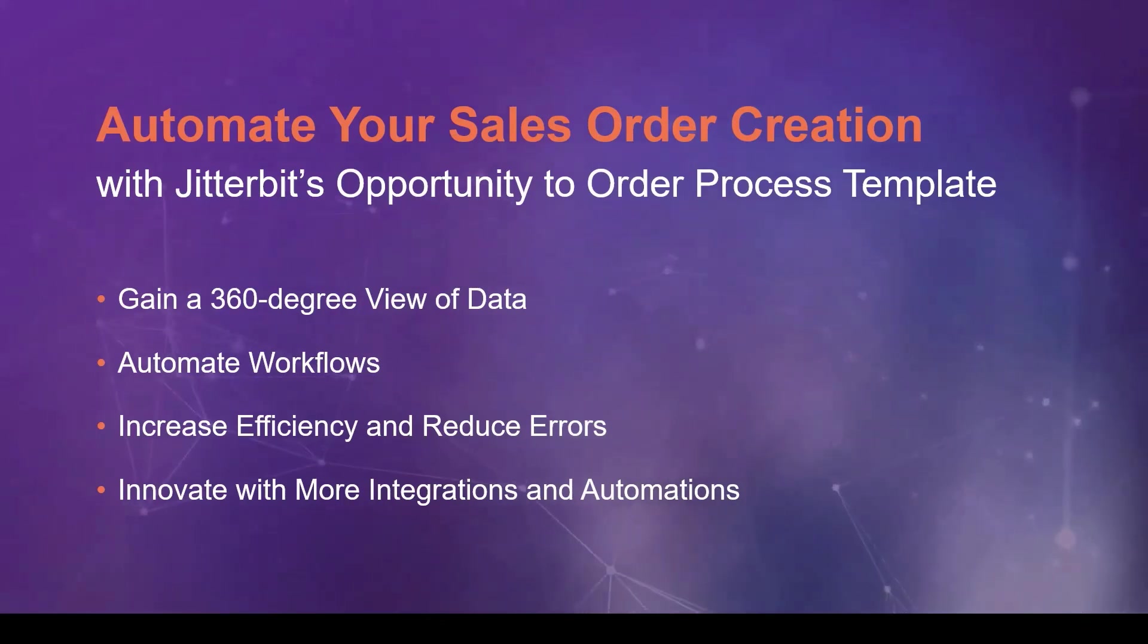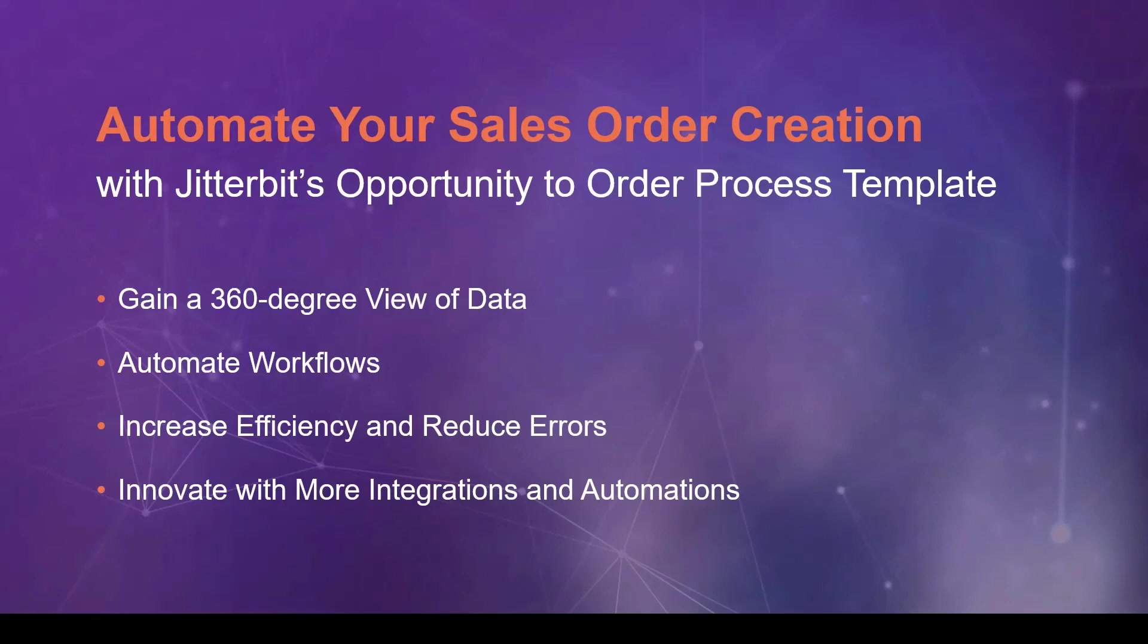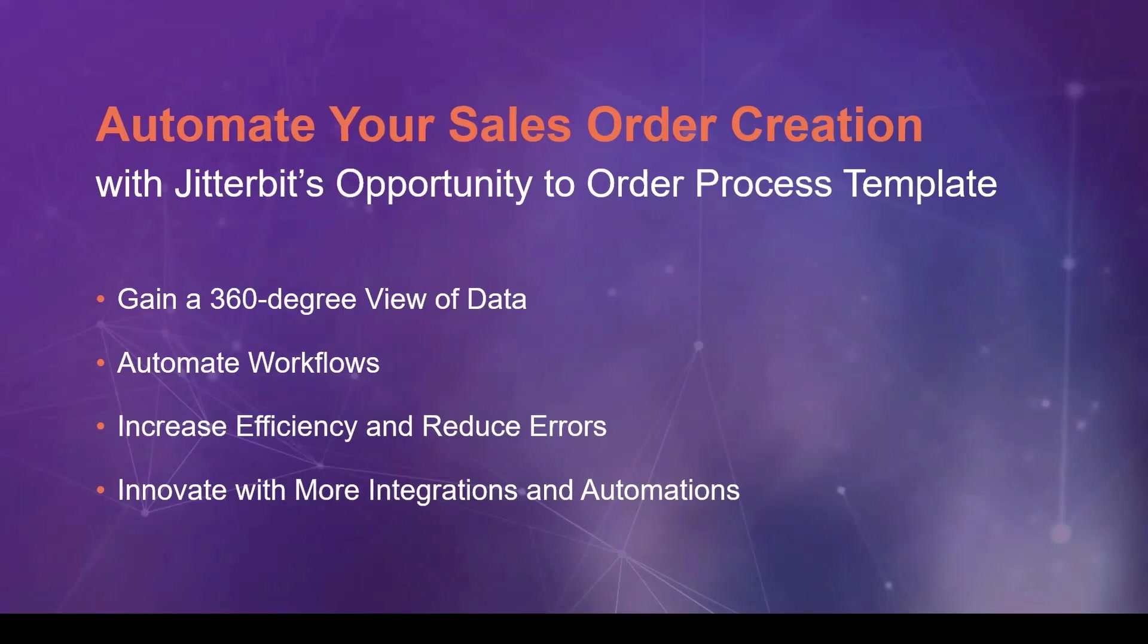It facilitates the flow of common objects between your CRM and ERP systems, syncing the data, eliminating manual data entry, and the errors that come with that. Also, you can easily customize and extend your prebuilt integrations or build new automations using Jitterbit's intuitive API integration platform.